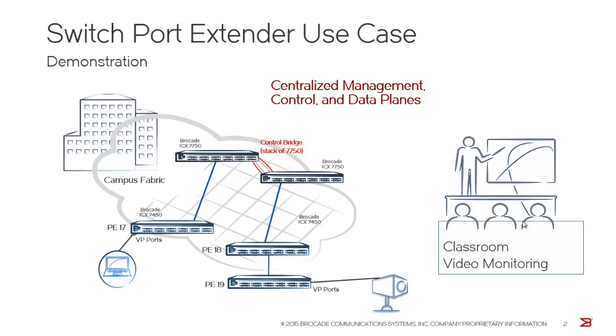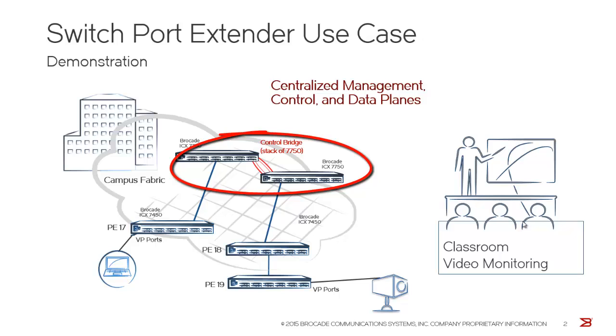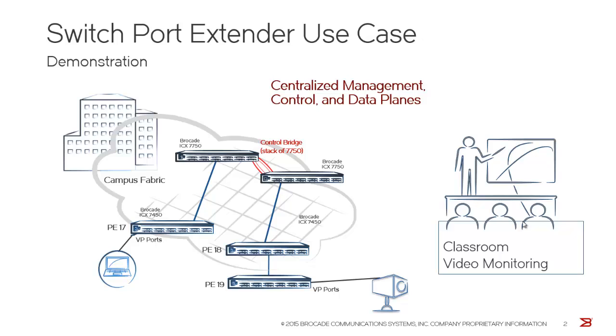Now, as you see in the diagram here, I have 7750s, which is the control bridge, and it's stacked together. The same conventional stacking which is used in the Fast Iron Code is applicable to ICX 7750s as well.